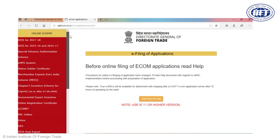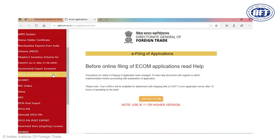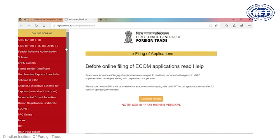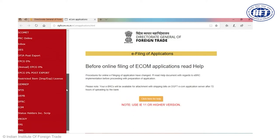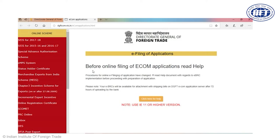On the left side of the ecom module we have various scheme names. You can click these links and a new page will open where you can file your relevant application. Certain schemes are completely online such as MEIS, and certain schemes may require submission of additional documents, like for redemption of advance authorization. The government is working to make all schemes online as soon as possible.